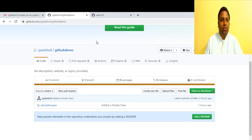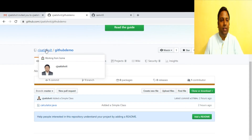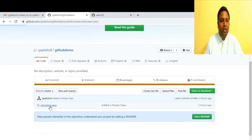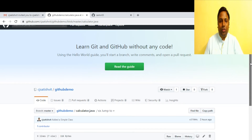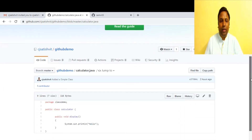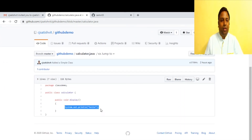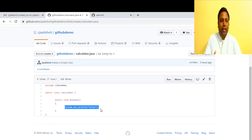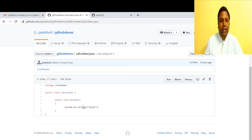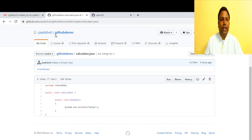Sam accepts the invitation and can now see all the code files in Satish's 'github-demo' repository since he is a collaborator. Sam is not happy because Satish hasn't given any comment lines in the code. As a collaborator, Sam wants to add comment lines. The first step is creating a copy — a fork — of this repository into his own profile.